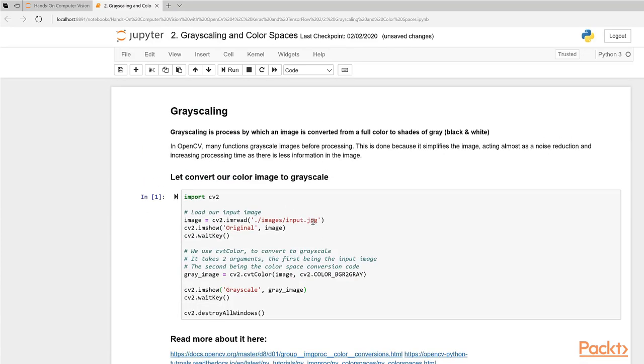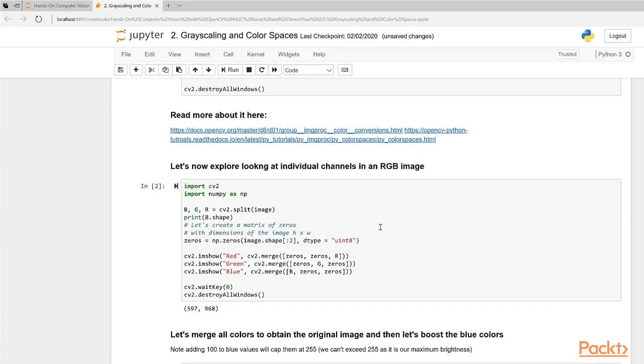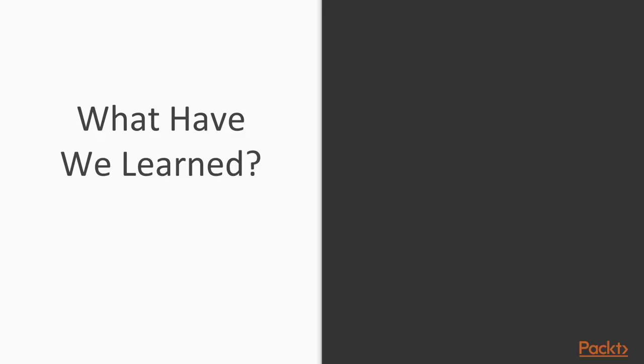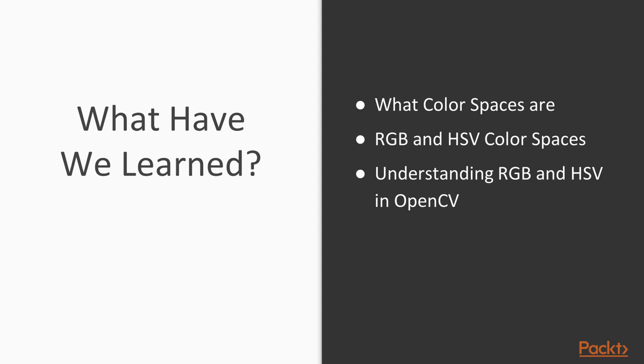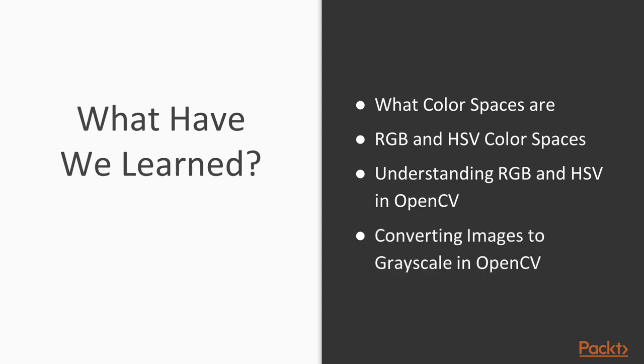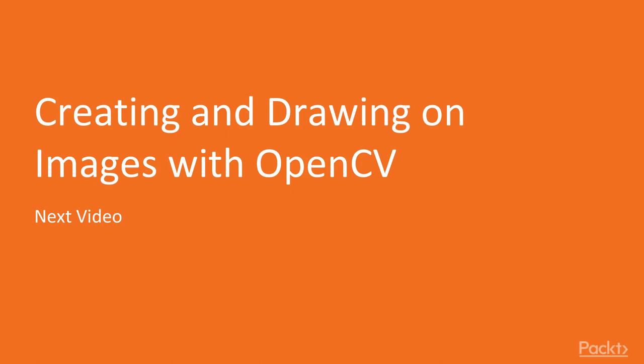So this is just a way to explore what HSV images look like. That concludes this video on grayscaling and HSV and BGR color spaces. To quickly summarize what we've learned in this lesson: you learned about color spaces and what they are, you learned about RGB or BGR and HSV color spaces, you understood how to split images into the individual components of RGB and HSV in OpenCV, and you were able to convert normal color images to grayscale in OpenCV. Let's move on to the next video where we create and draw on images with OpenCV. Thank you.